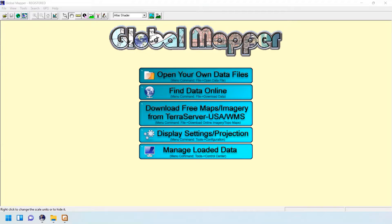Hello viewers, today we will see how Global Mapper is used to predict the line of sight. In this quick video, we need to do two things: first, we have to load the terrain data, and then we have to load the sites and links into Global Mapper.